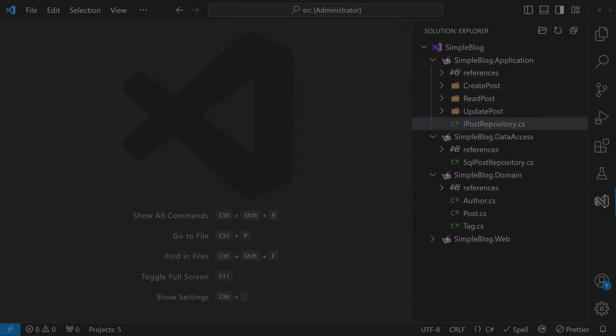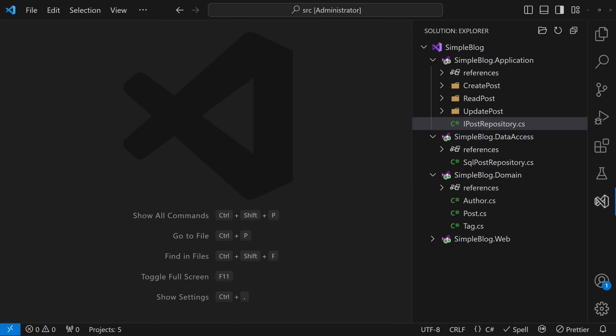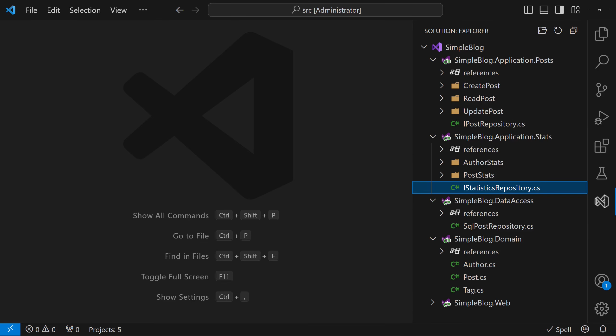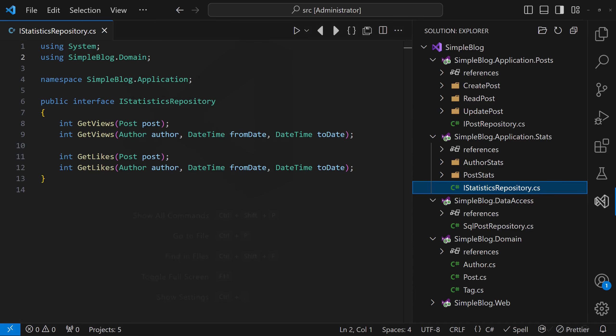While this approach is simple, it might not be suitable for larger applications. Imagine the data access module is developed by a separate team and needs to be reused across multiple well-separated features or even across entirely different applications.